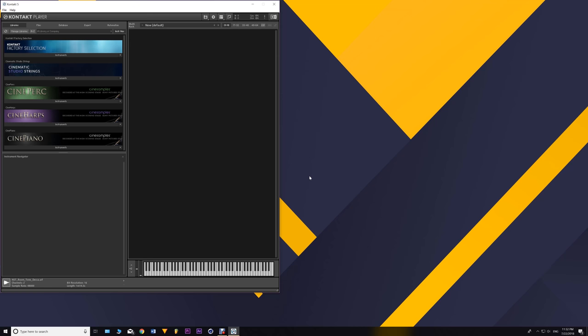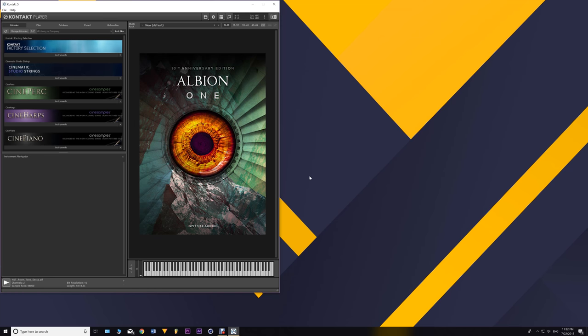The all-in-one library I will mention, and that I had the privilege to test myself, is Albion One from Spitfire Audio. It is a fantastic sounding library and the beauty about it is that it was recorded in the Air Studio, which is the crown jewel of all Spitfire Audio libraries. It has a beautiful out-of-the-box sound — you don't need any additional reverb, you can just start scoring films and video games immediately.